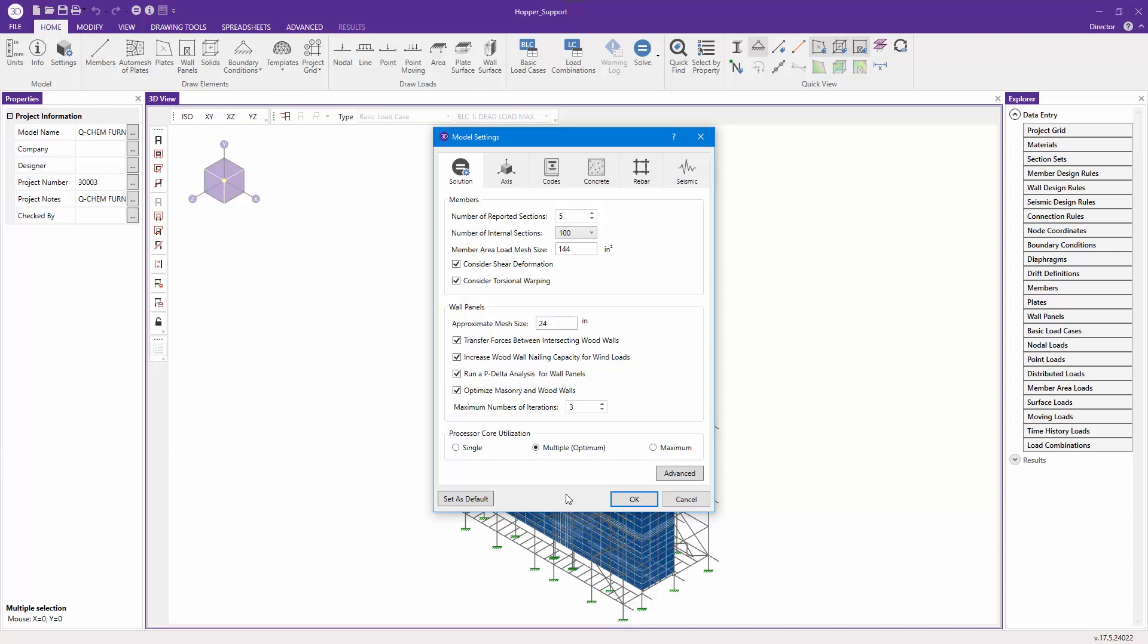For this particular example, we're going to stick with the optimum setting for utilizing multiple cores. In this case for my computer, it's going to be four cores.